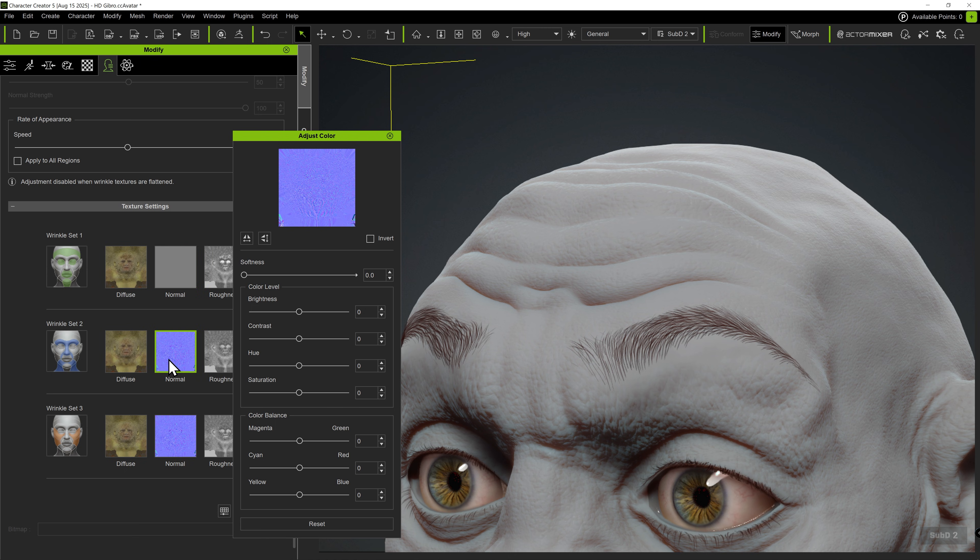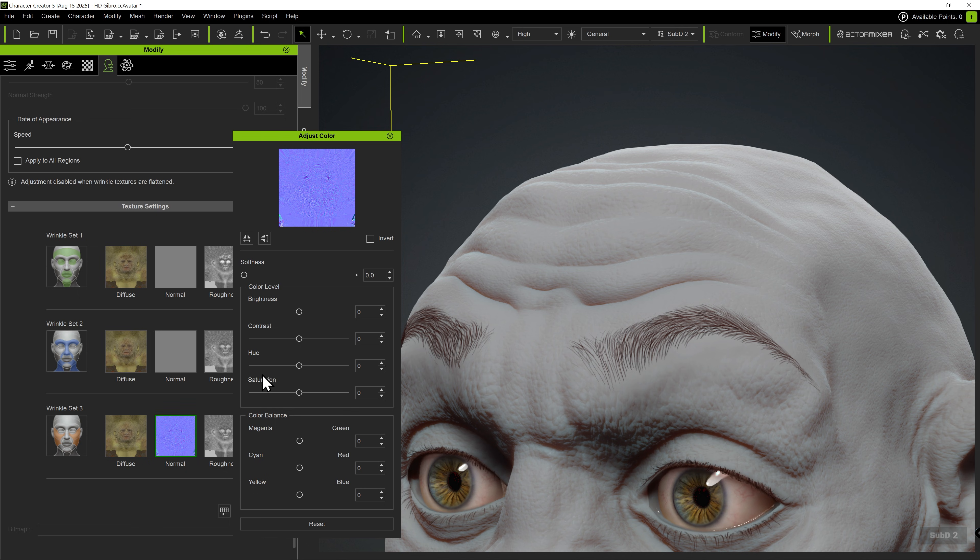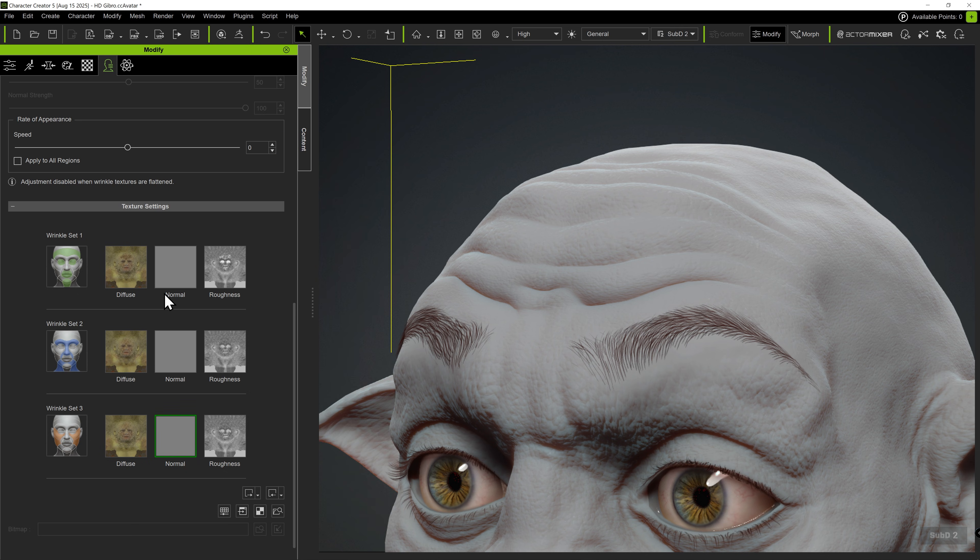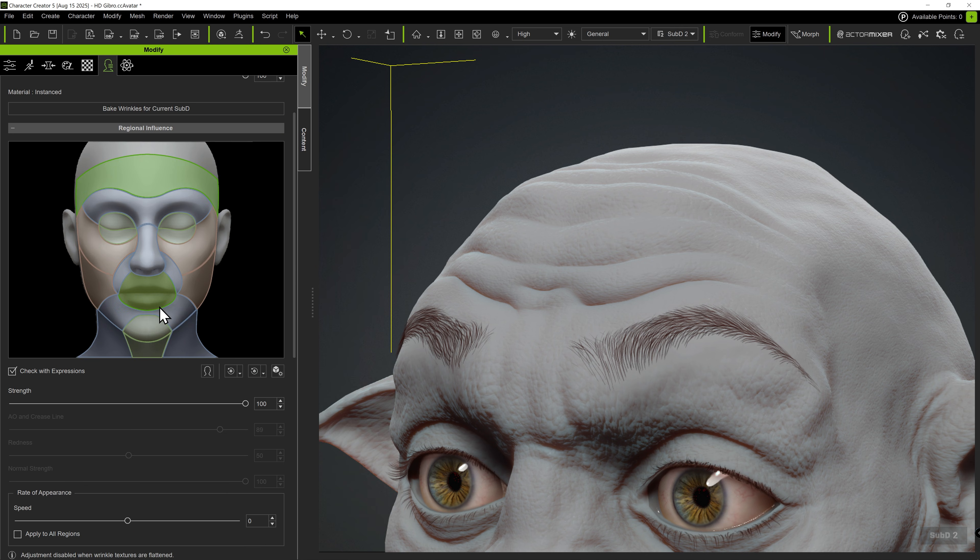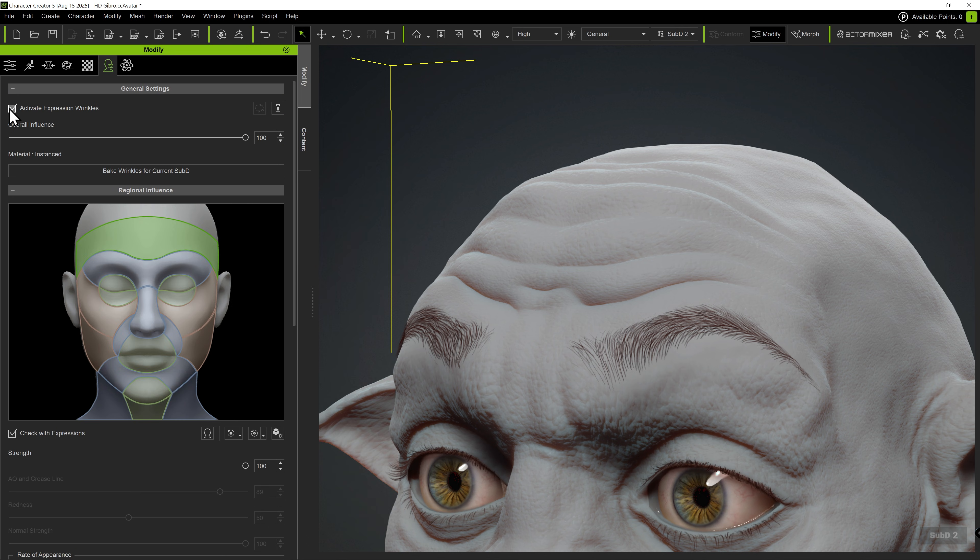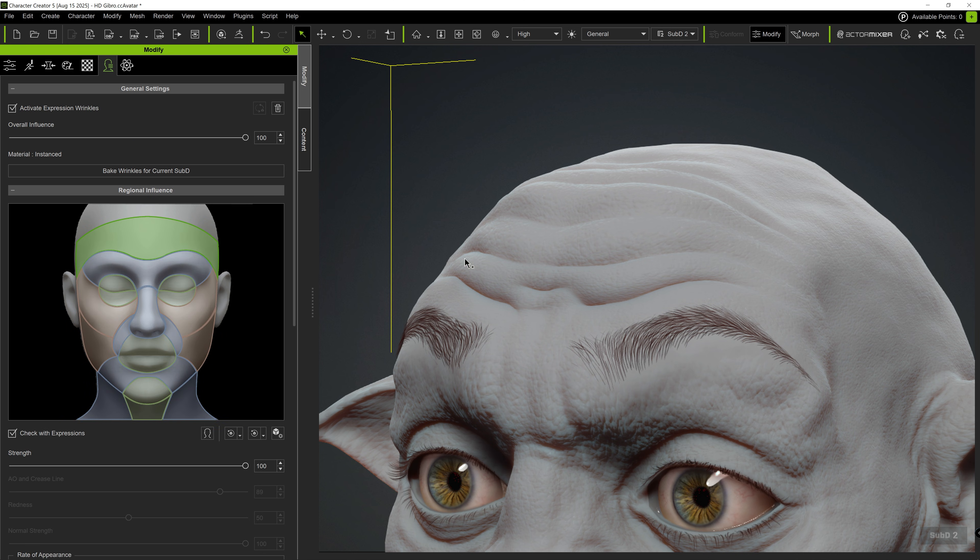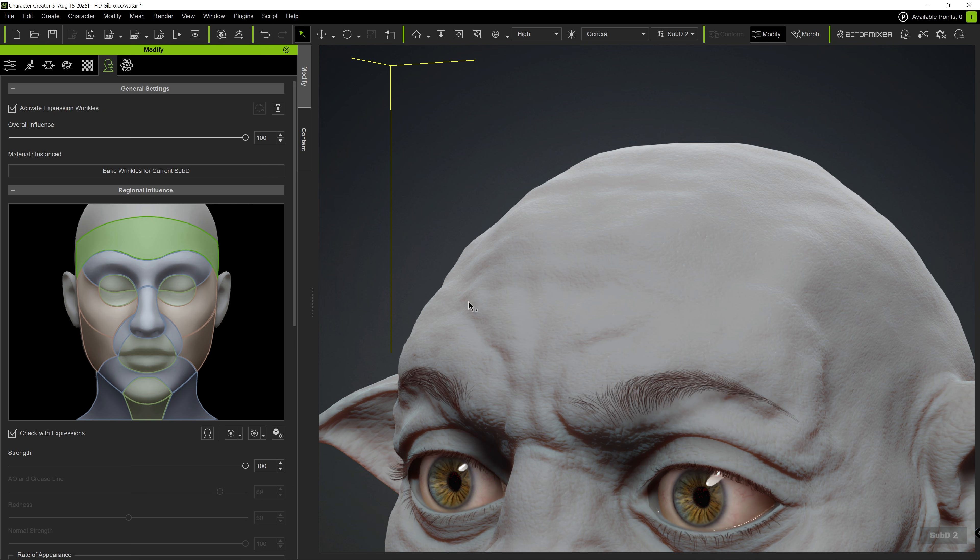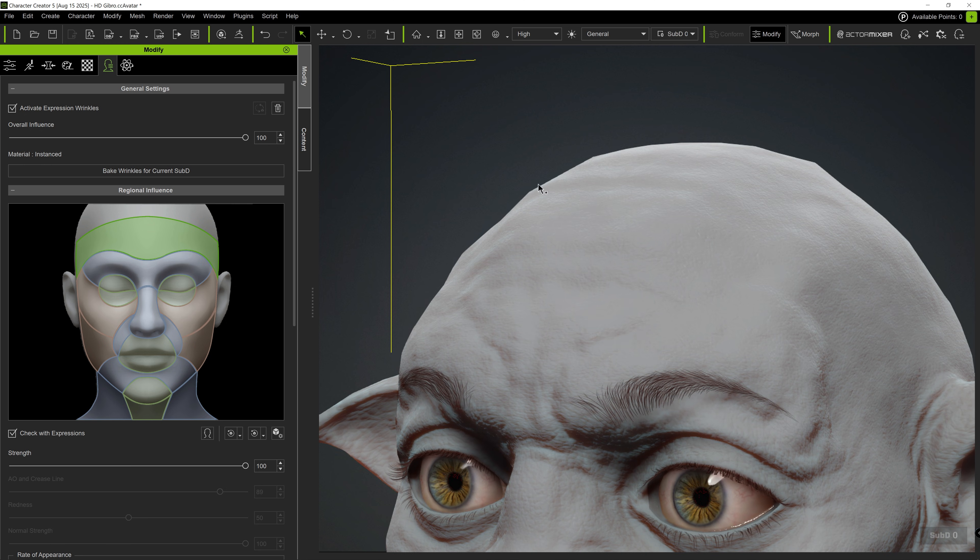Now, there are no wrinkle effects on this character. Next, reset the expressions, switch to the subdivision level that will receive the wrinkle details, and click Bake Wrinkles for current subdivision.